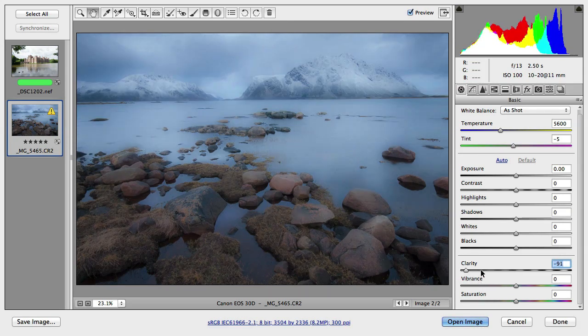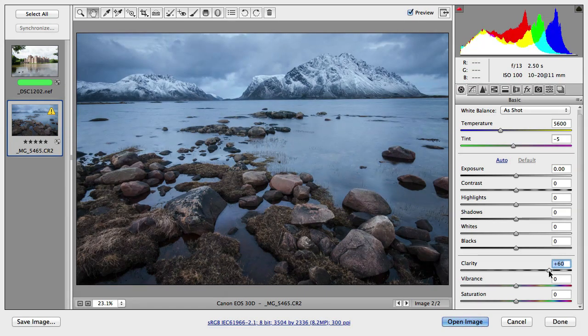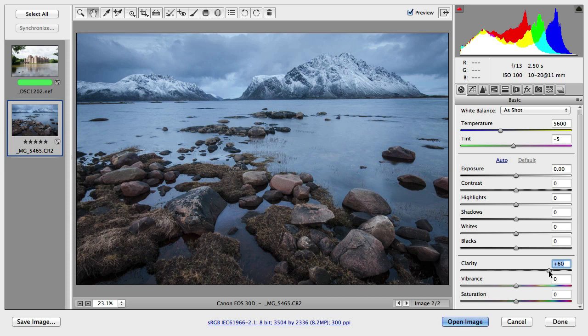Let me set the clarity back around 60 which really turns the image almost into an HDR image. And then let's have a look at vibrance and saturation.